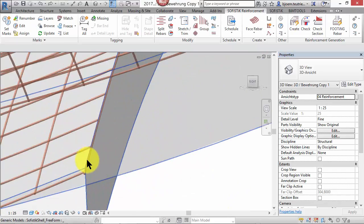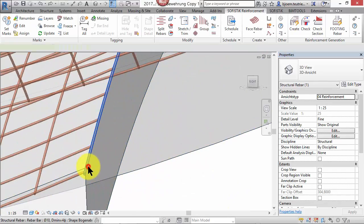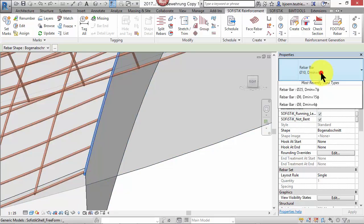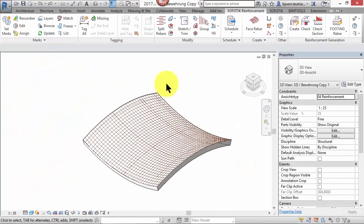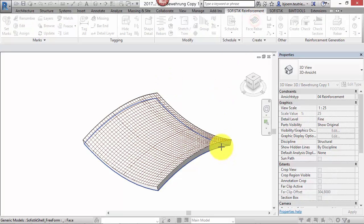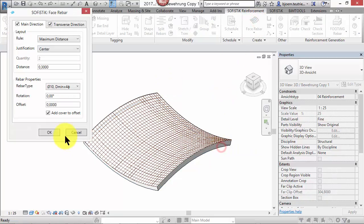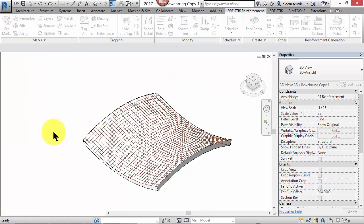Of course, there are normal bars which you can modify, group, erase or whatever you want. If you want to generate rebars at the underside, just repeat the last step with a lower surface.